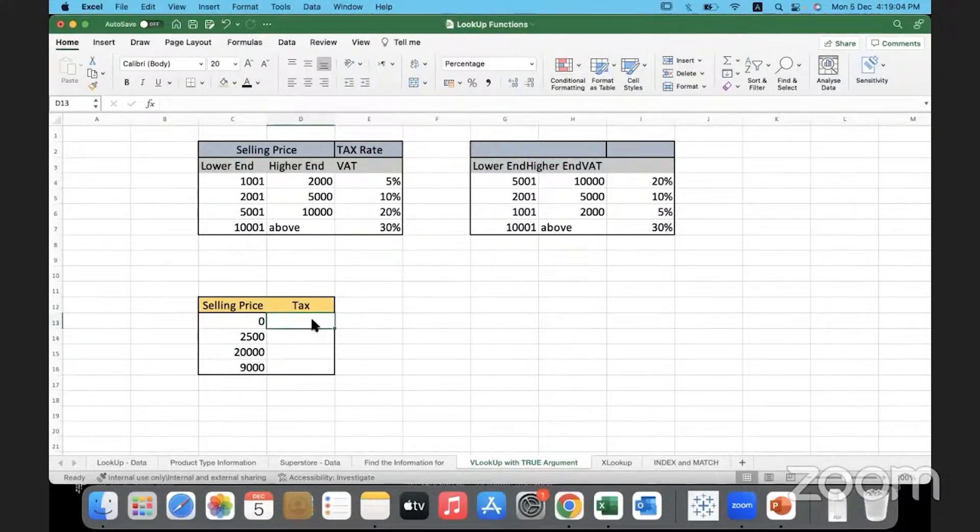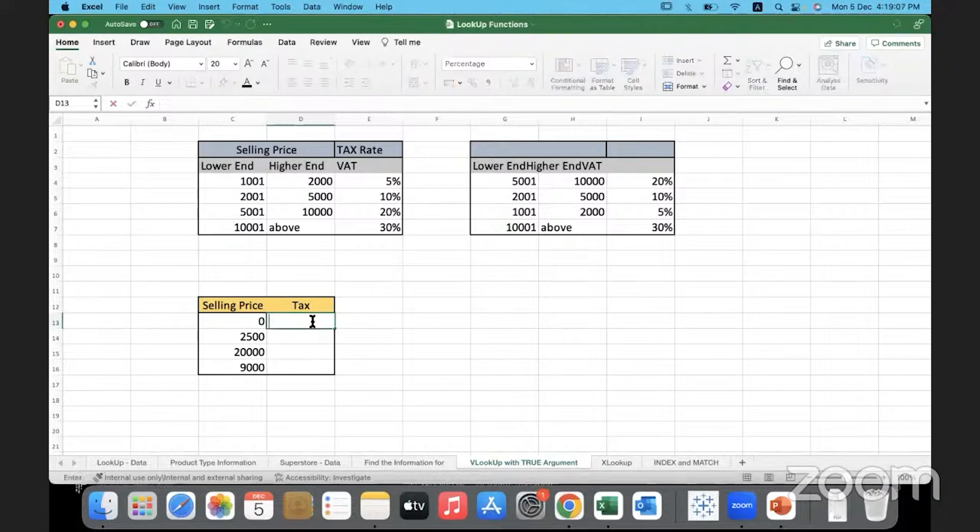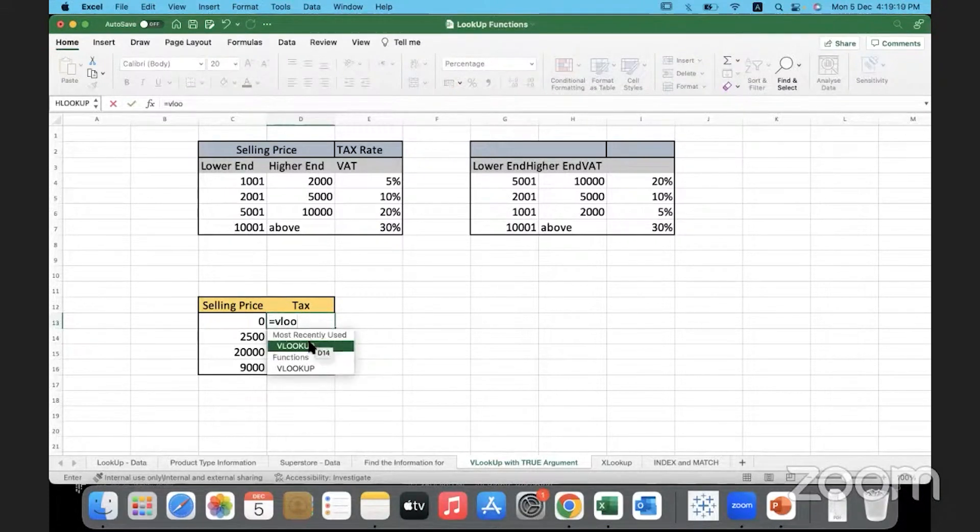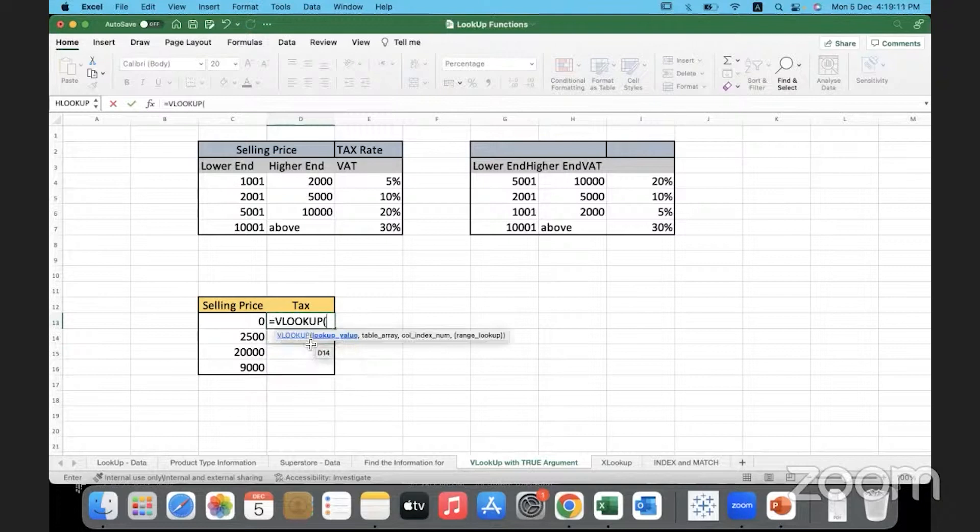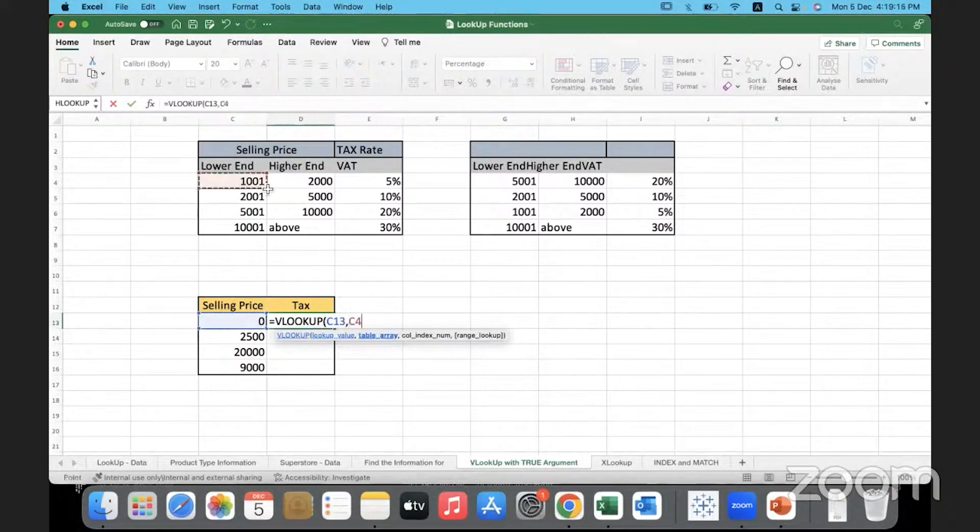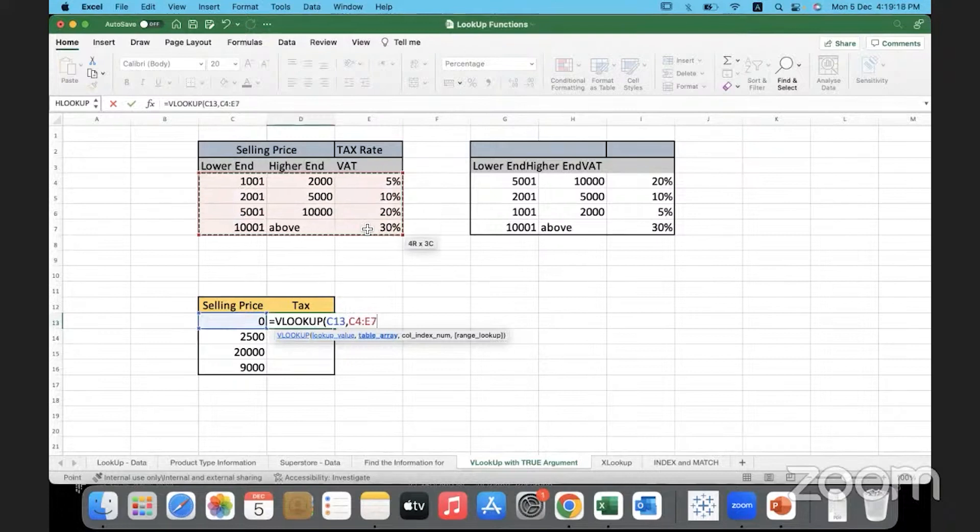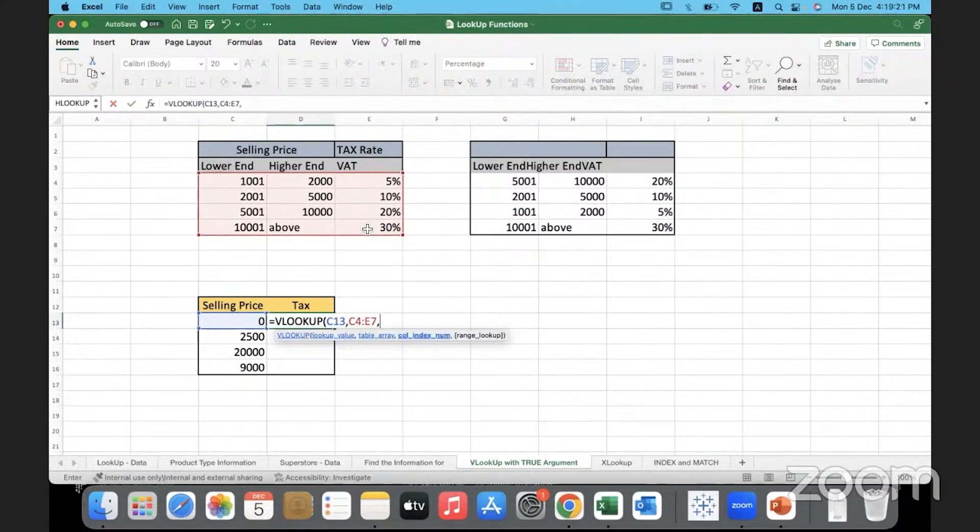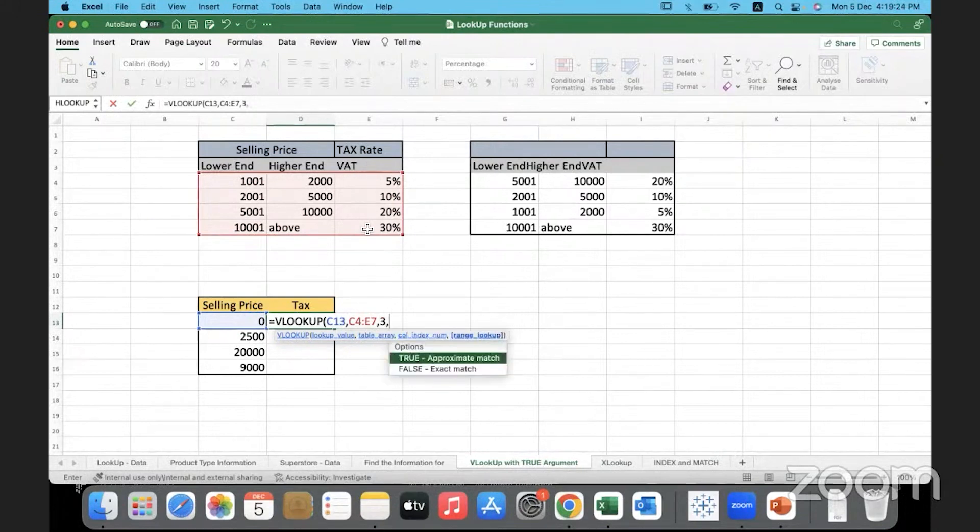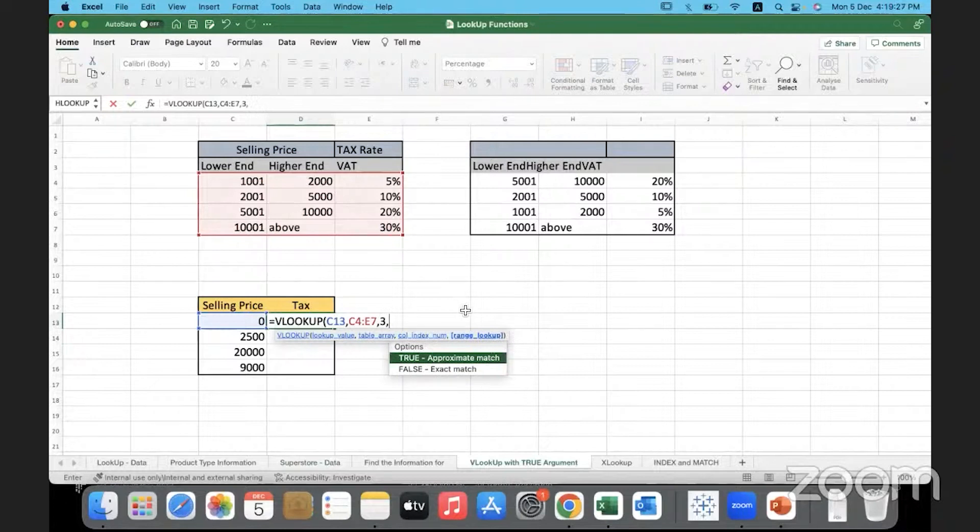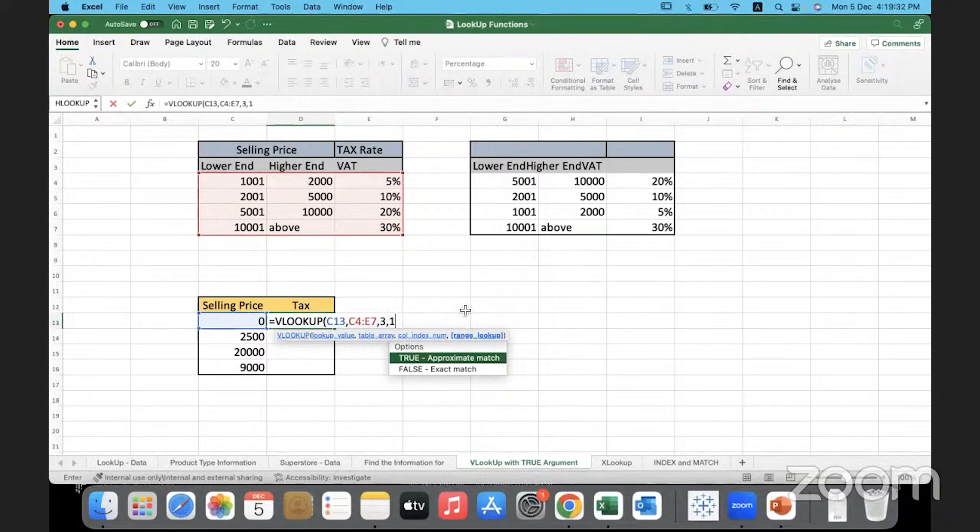So let's do a recap on the VLOOKUP with true argument here. VLOOKUP, the lookup value is the selling price. The table array where I need to look up is over here. The column index number that I have to return is the VAT. I hope you all remember this example. Now what should we give as the range lookup here? True. Why true? True is equivalent to one. You can type one or you can type true.